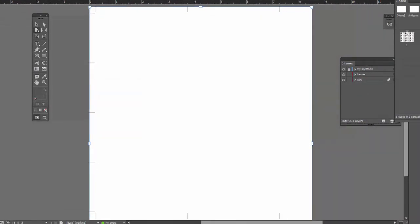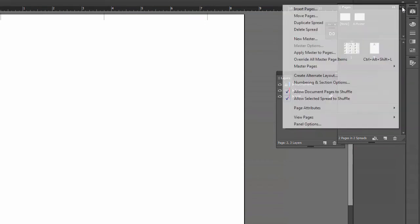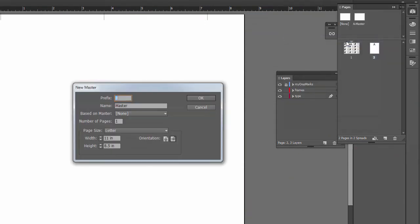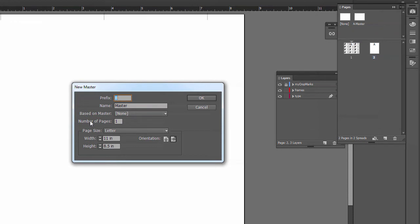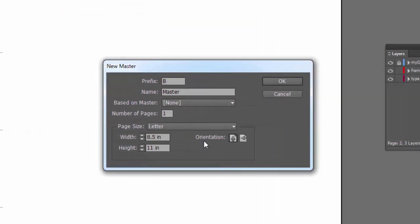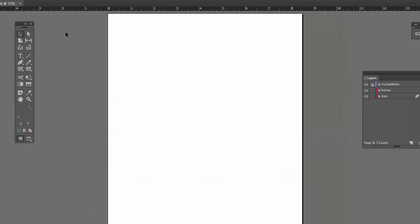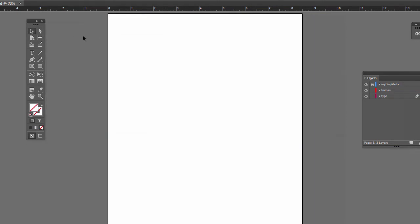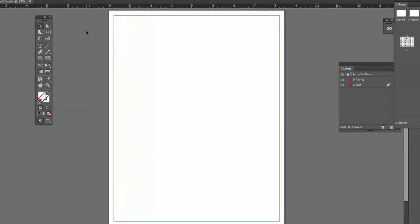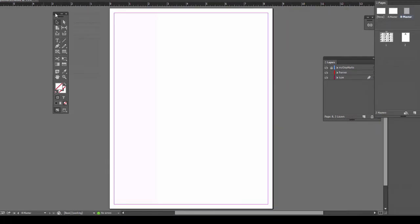And then we're just going to have to make a new master page for this. So let's make a new master page. New master. Don't base it on anything. This is going to be vertical. Say okay. There we go. Now we're starting from scratch again. Let's put in our margins. Let me turn on the guides again. Control colon. So now this one.